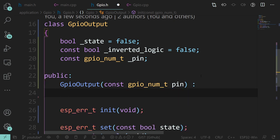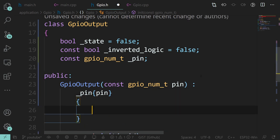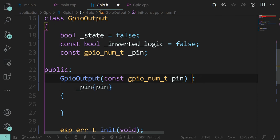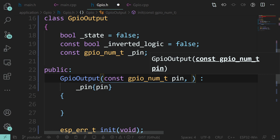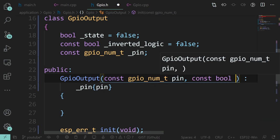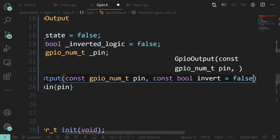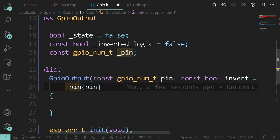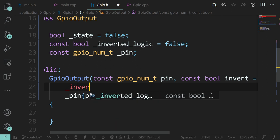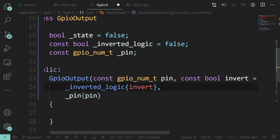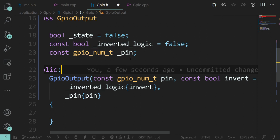Something like that for the constructor, with pin initialized from the parameter. We're also going to want to tell it whether we're inverting the logic - and most of the time you're not going to do that, so we can put a default argument in. Notice the order: pin comes after invert_logic, so we need to make sure that is the case. These two constants will get initialized and then can't be changed - good practice.